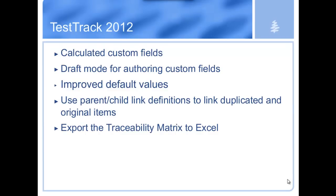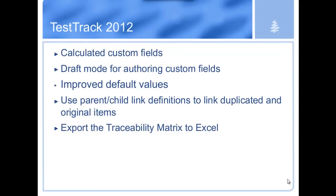You'll see this one also. When you duplicate items in Test Track, you've always been able to automatically link the source and the new item in one action. With this release, we've expanded the available link definitions that you can use in this case. Those links that are defined in a parent-child relationship will be available to you as well, particularly handy when you are breaking down or decomposing one item into related items.